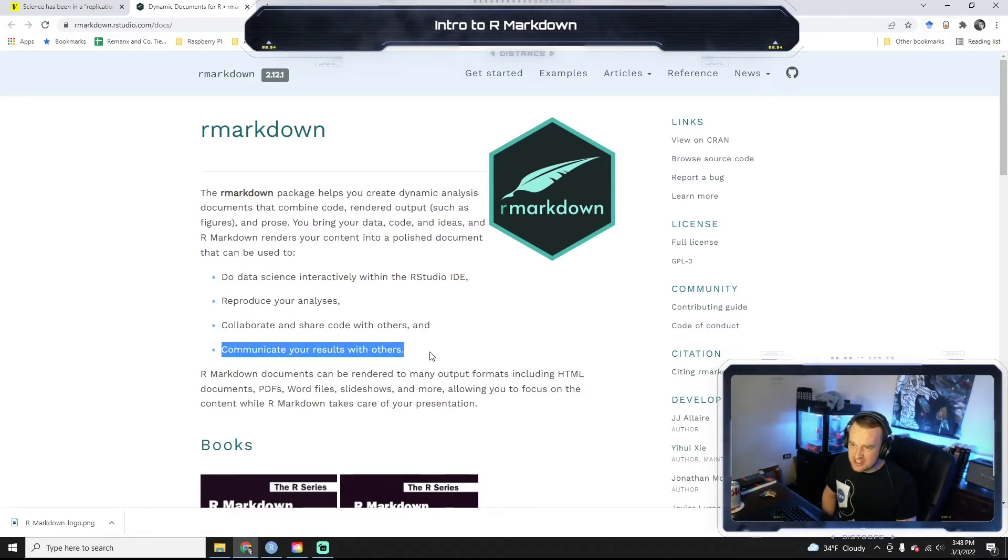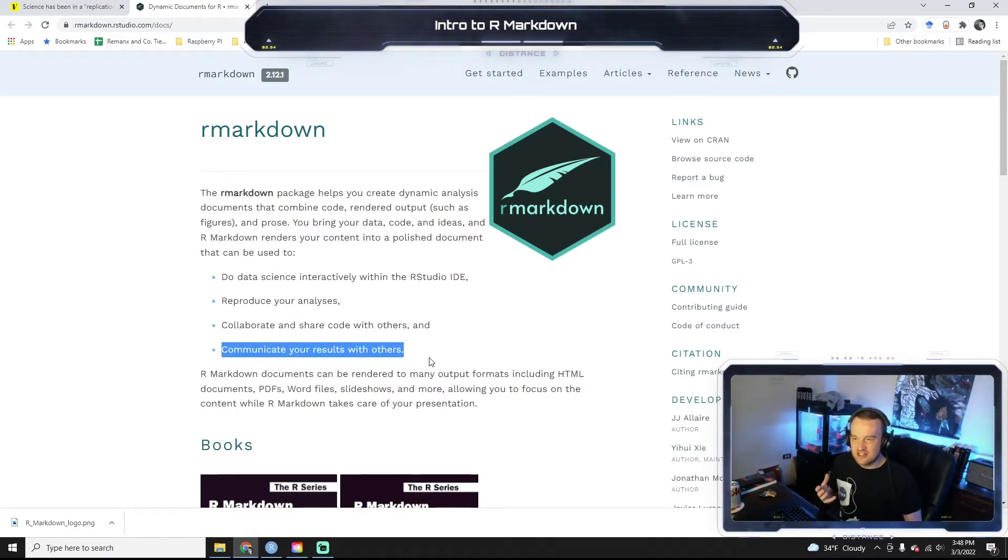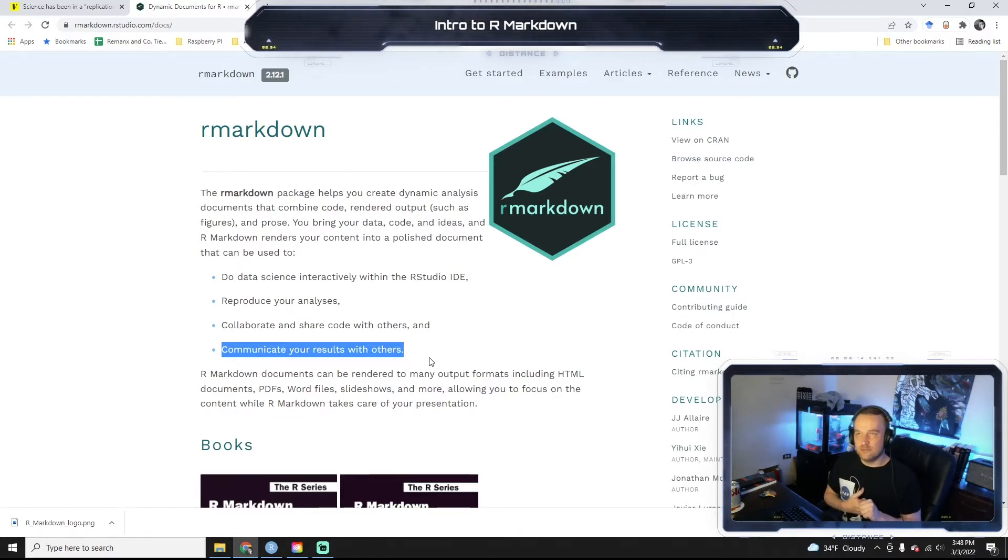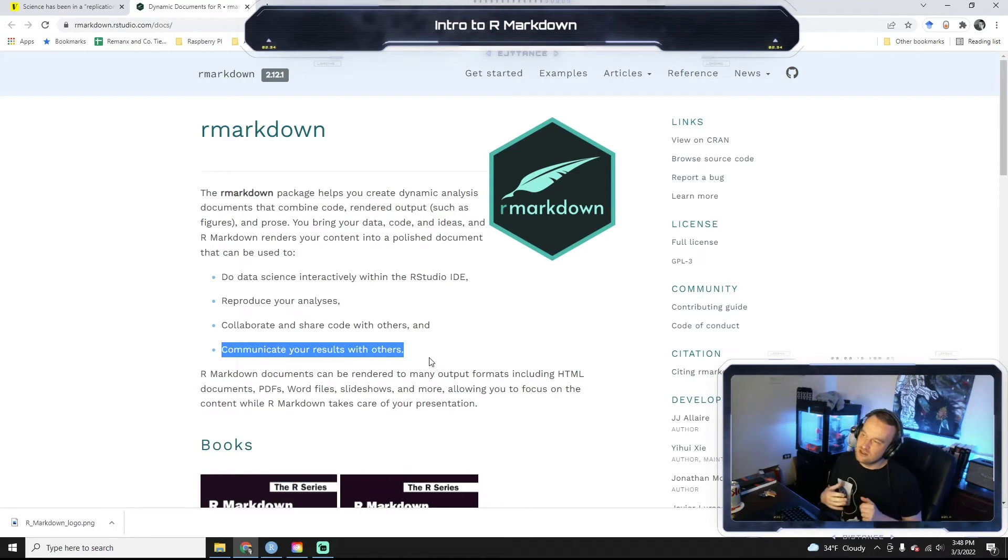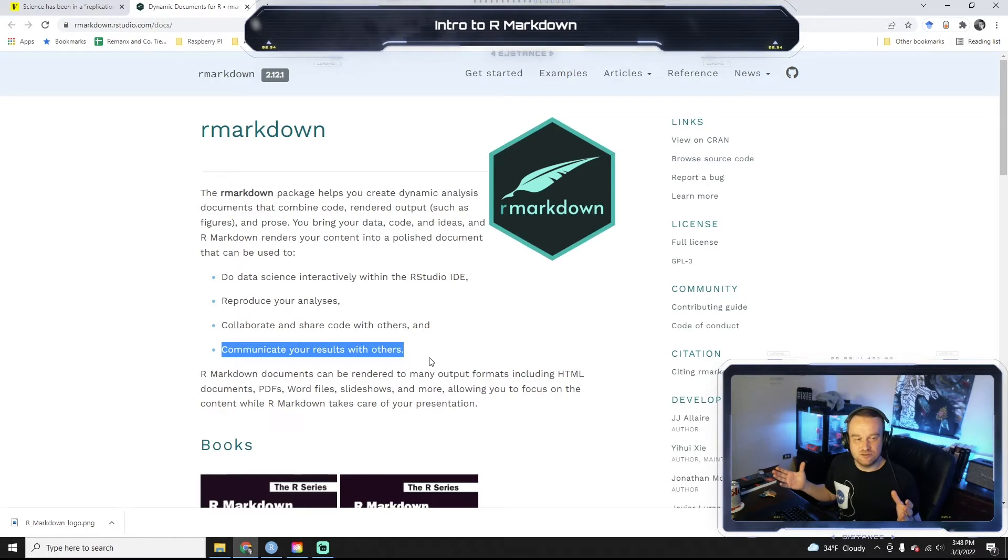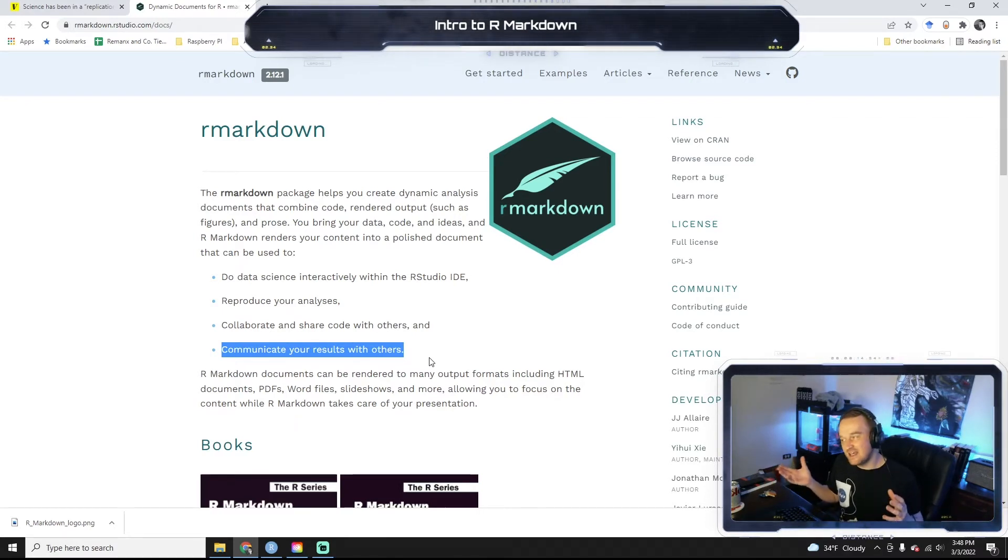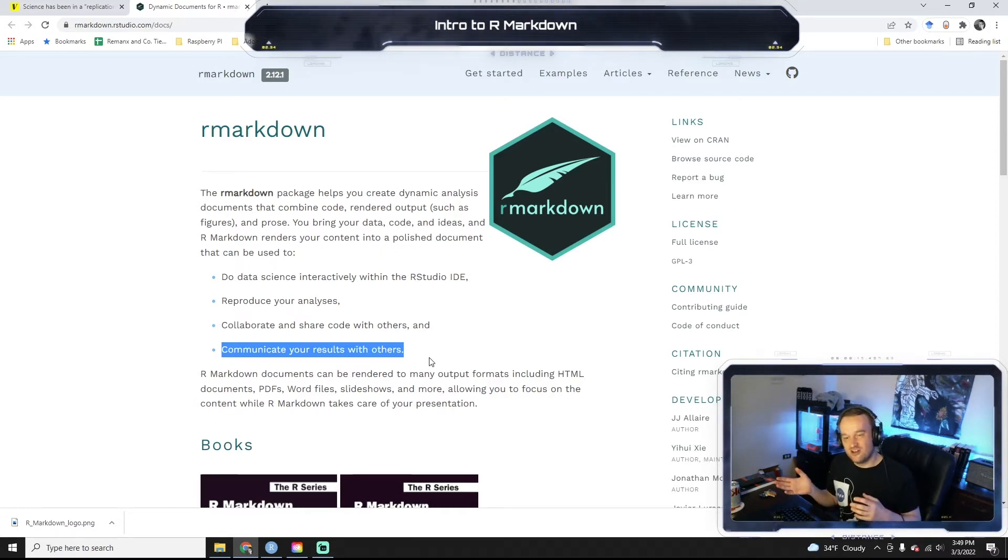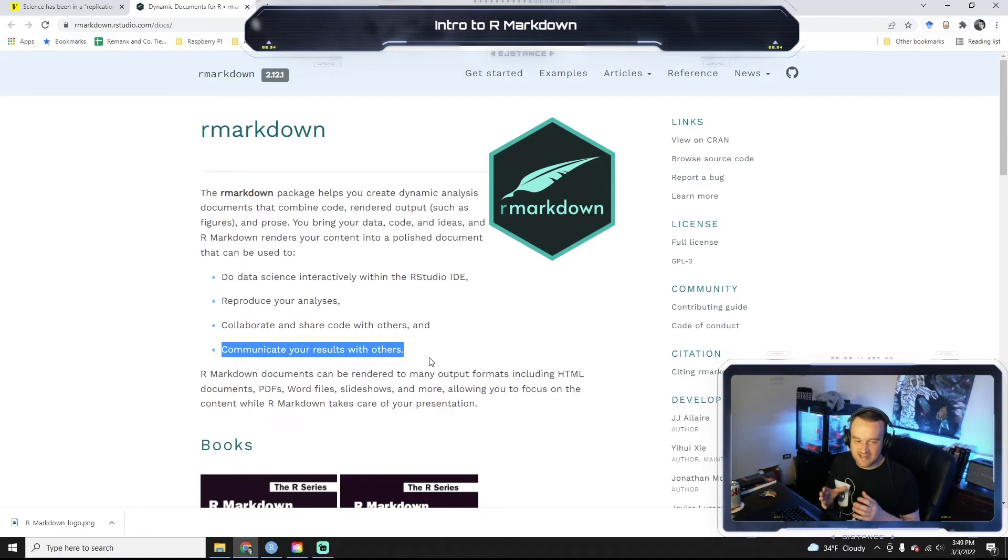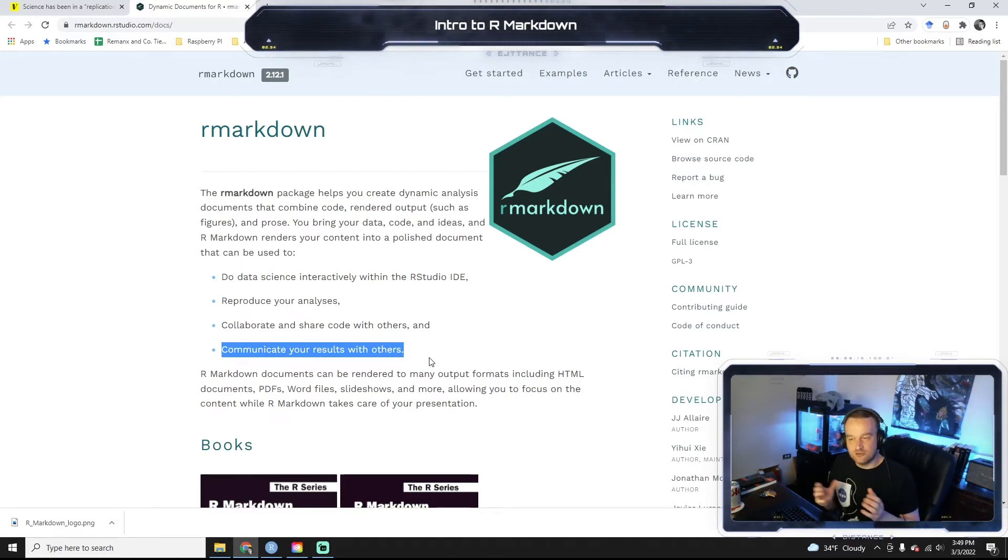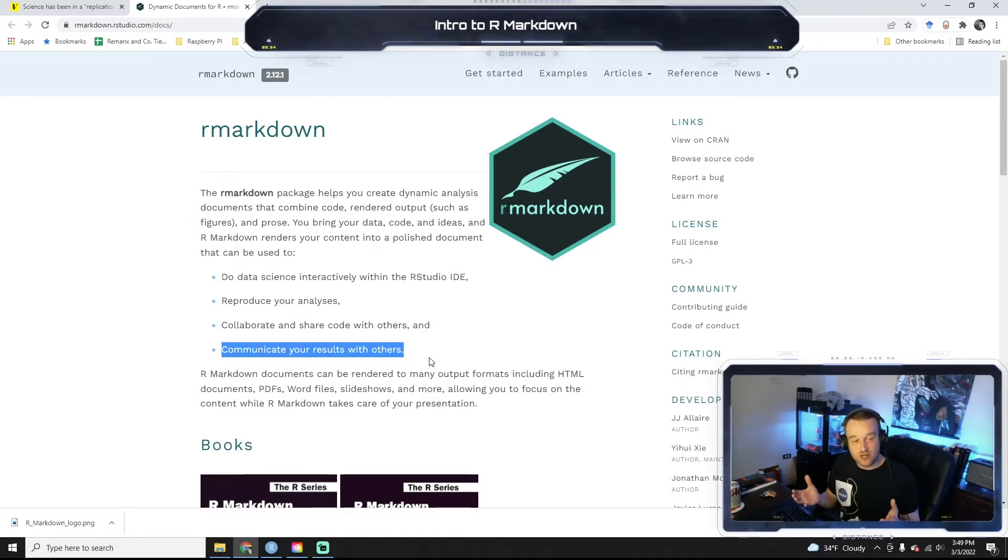So R Markdown is really good for collaboration. And as we'll see, there's options to actually turn these into data products, which is important. Doing science doesn't mean anything unless you communicate it to the world. Right. So if you find this really cool gene that is responsible for causing cancer, you want the world to know that. And so you need to be able to communicate your results and make nice, understandable data and things like that to portray to the world.